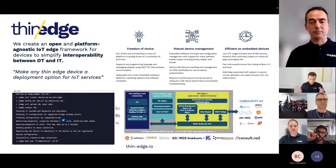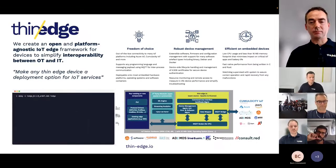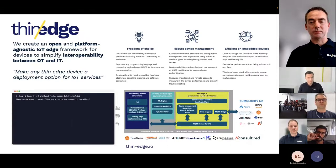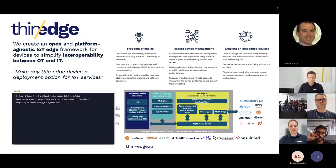The idea is to make any thin edge device — such as C-Gateways, protocol gateways, or any type of resource-constrained device in an IoT use case — a deployment option for IoT services. And with ThinEdge, we follow specific key principles.